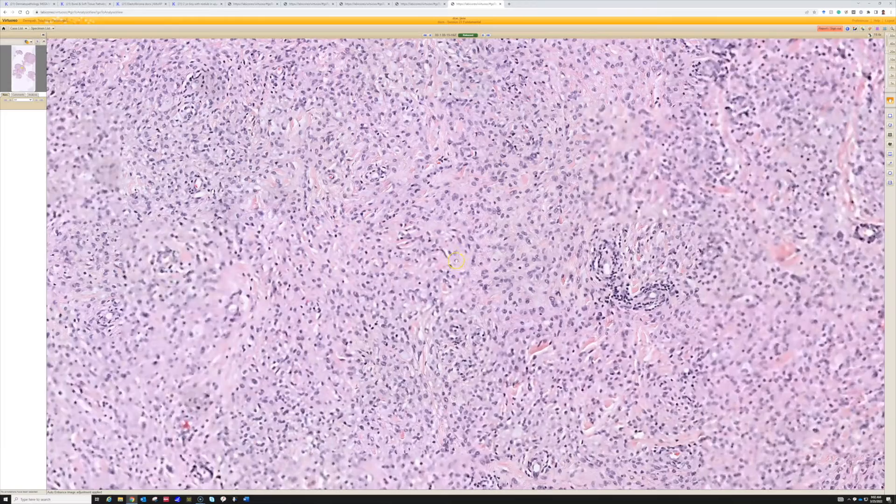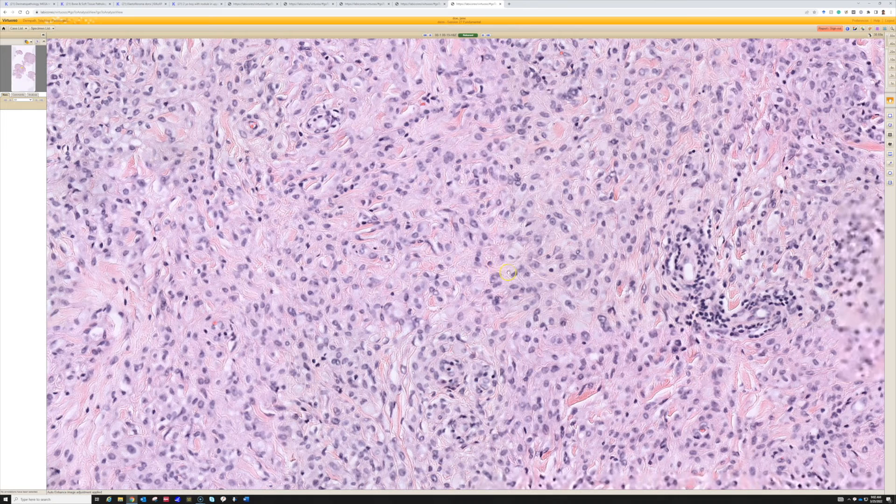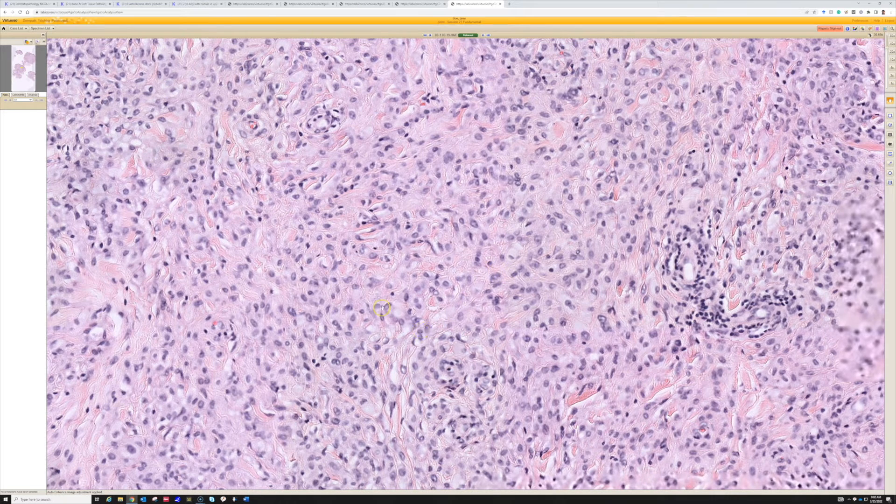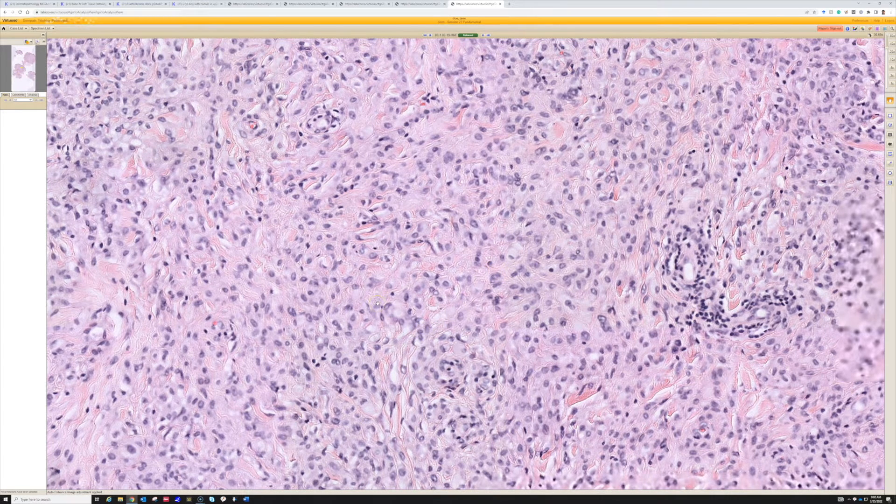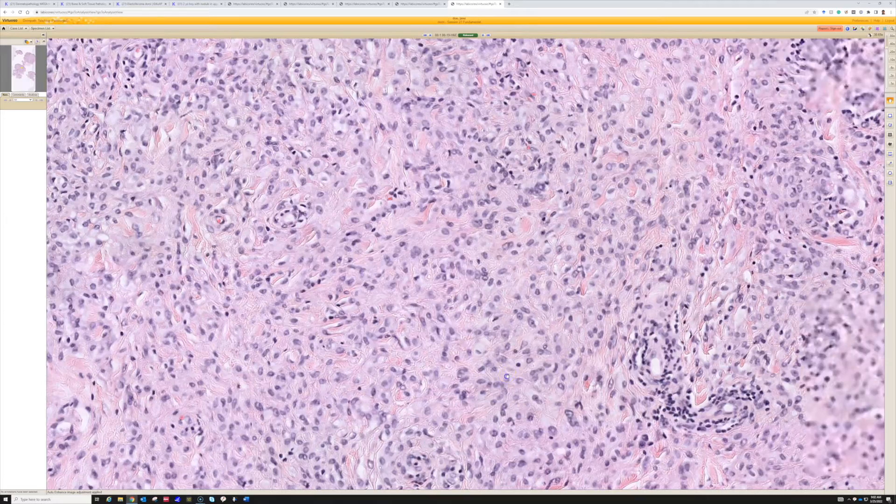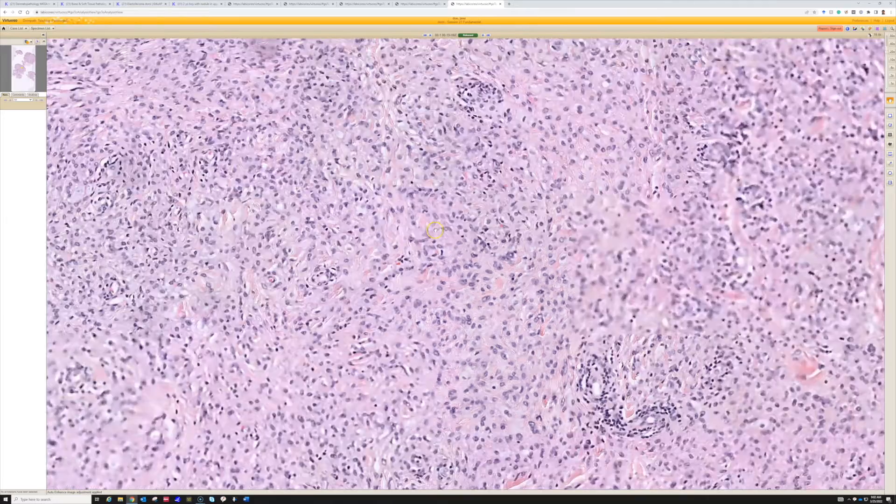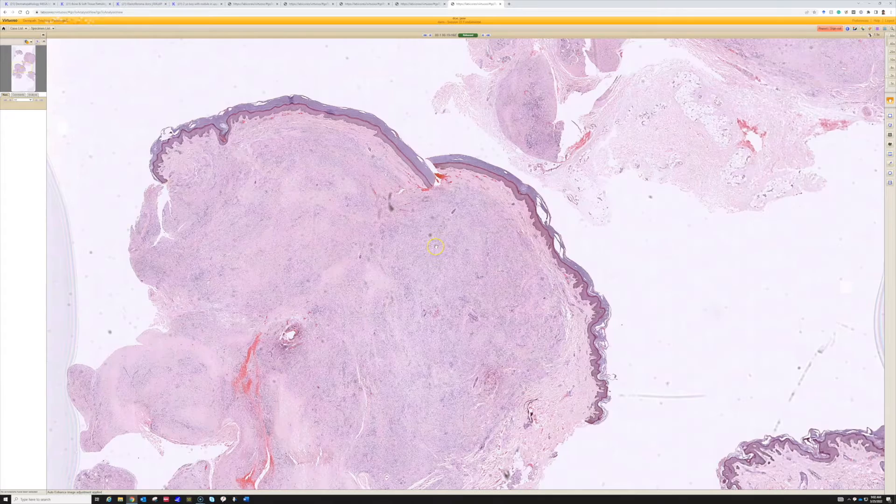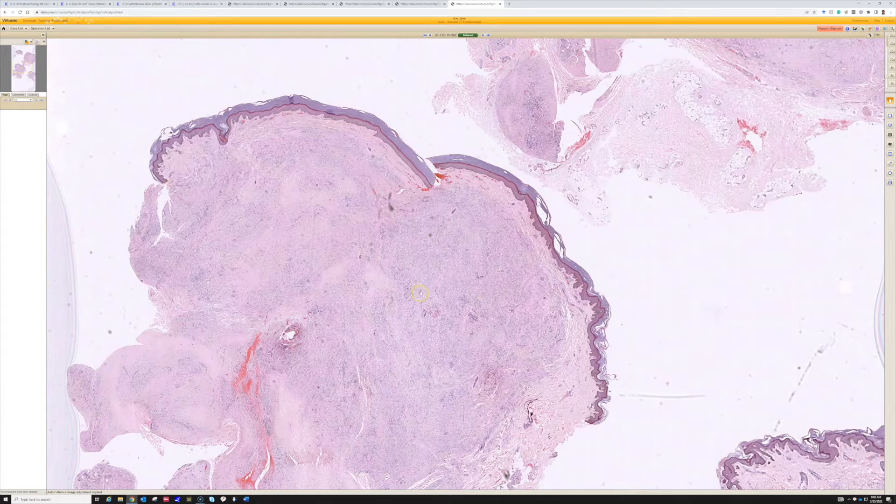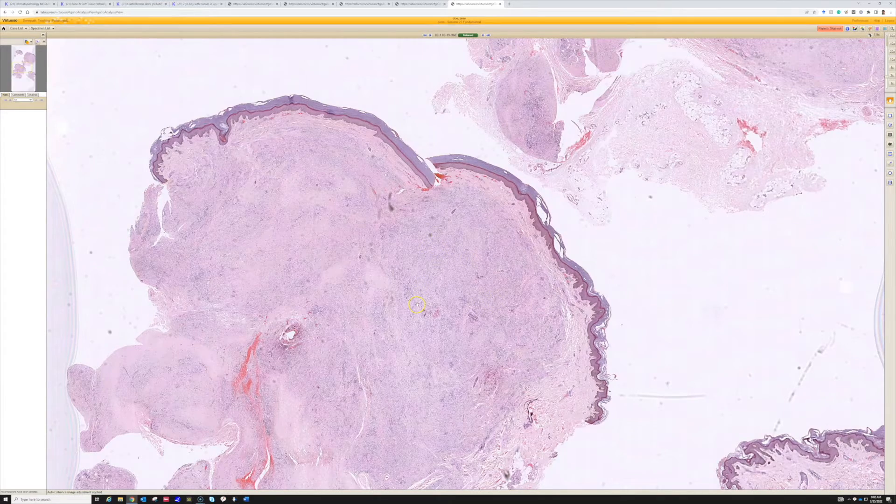That's what gives it this color from low power because of that extra cytoplasm, and oftentimes the cells that do that are histiocytes. When we have a large nodule like this that's made of foamy histiocytes, it's a xanthoma.